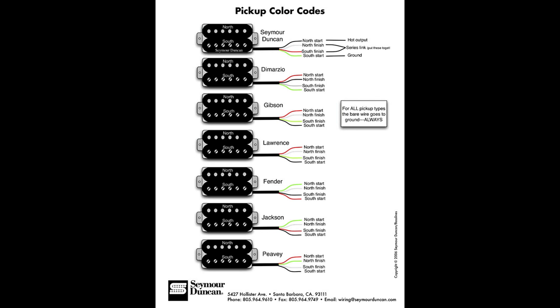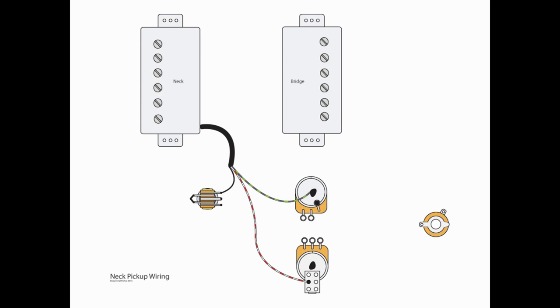Now, it's time to wire up the pickups. I always use the Seymour Duncan wire color codes in my drawings. If you have a different manufacturer, you need to convert the wire color codes for your pickups to the ones I use from Seymour Duncan. So, starting with the neck pickup, we're going to take the hot, or the black wire, and we're going to go to S3 of our three-way selector switch.